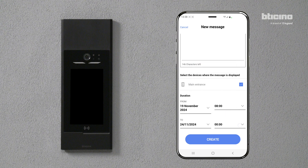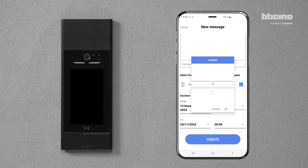Set the date, time, and duration of the message, then press Create.